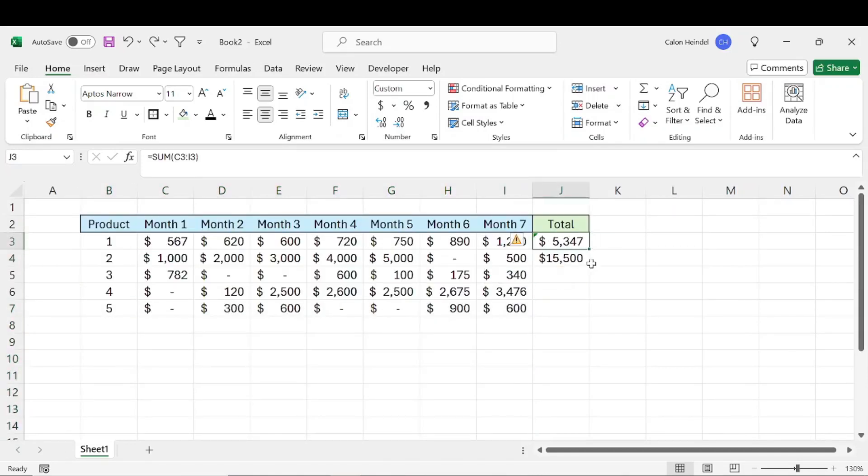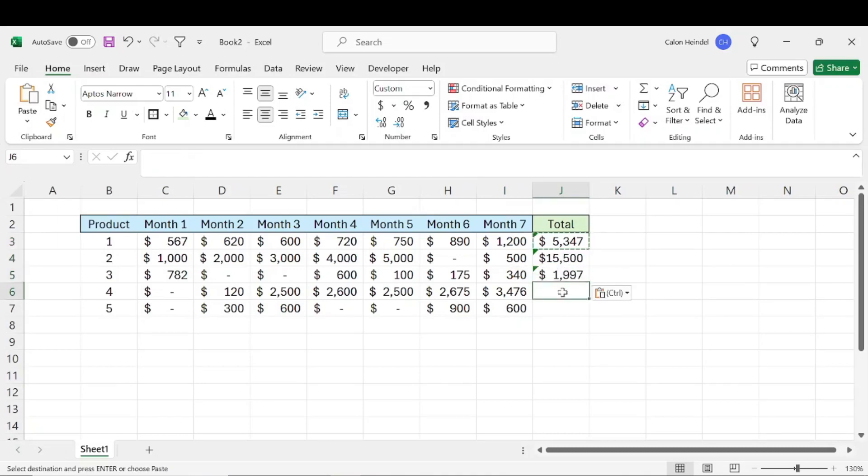Or what you could do is just copy the formula and paste it in each cell, which is a little bit faster, but still not exactly what we're wanting.